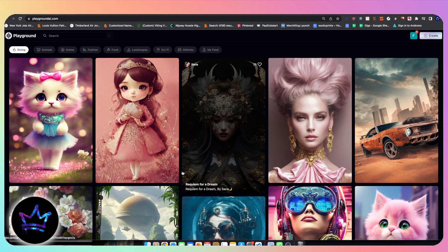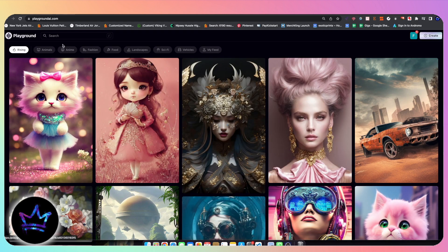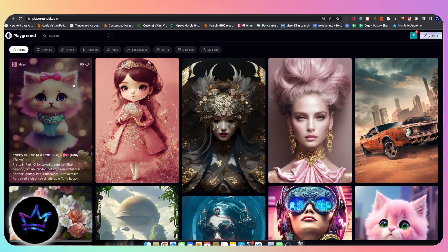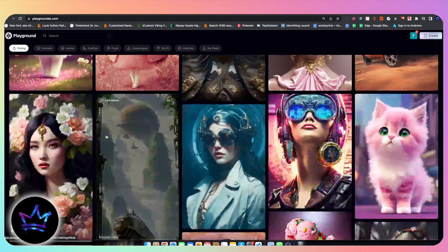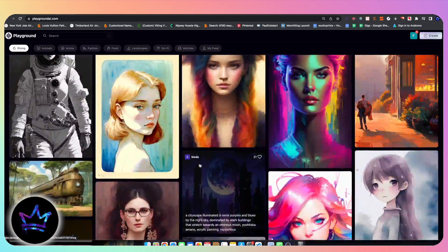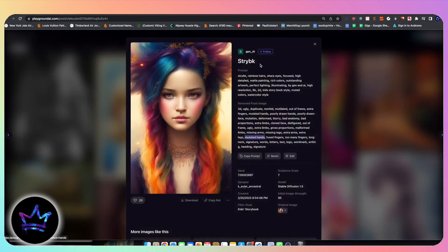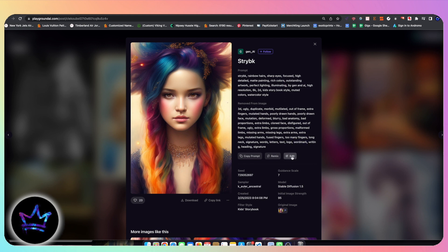First off, I want to show you around the website. So this is the homepage. It has a search function here in the top left corner where I can search for a specific image. Throughout all of the images here, you can also click on an image, you can remix the image, you can copy a prompt, you can edit the image's features here.